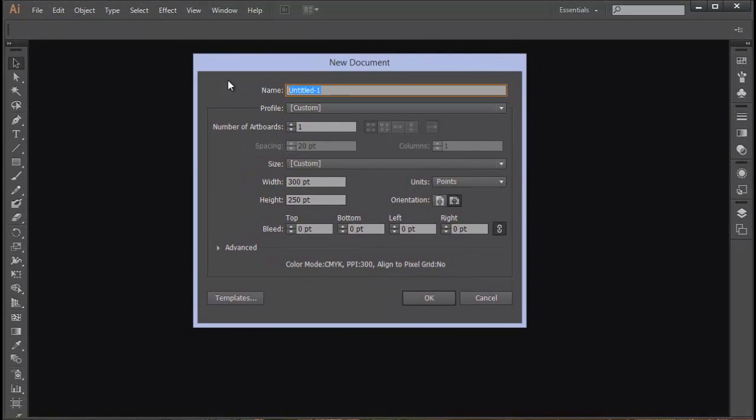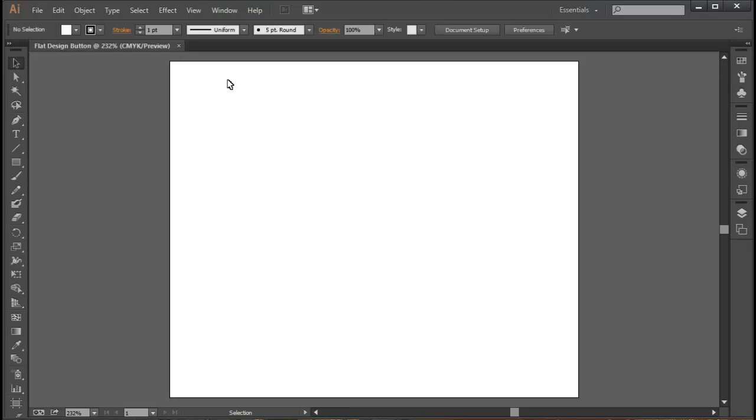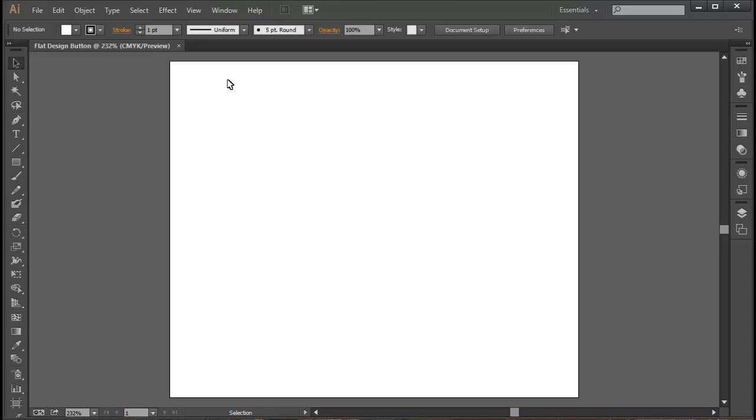As a tip, one thing I like to do is name the file right off the bat because otherwise you have a whole bunch of untitled documents if you're in a rush. Let's call this flat design button. One of the things about flat design is that it's a minimalist approach to computer graphics and minimalism is essentially less is more.